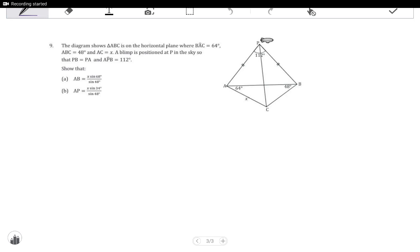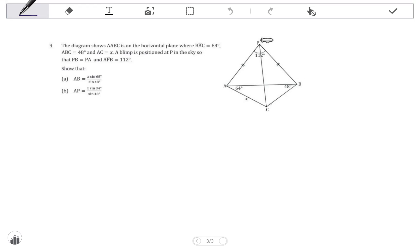Number 9. The diagram shows triangle ABC on the horizontal plane where angle BAC equals 64 degrees, angle ABC is 48 degrees, and AC equals X. A blimp is positioned at P in the sky so that BP equals PA and angle APB equals 112 degrees.